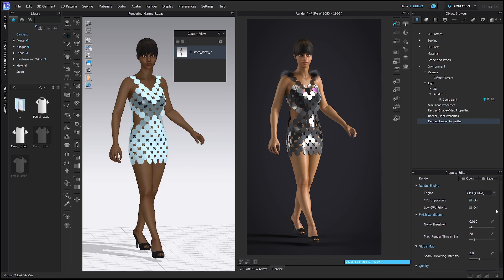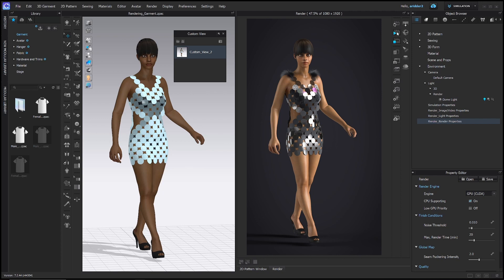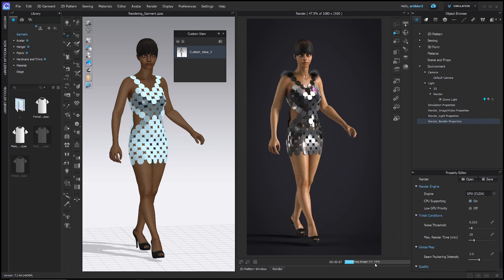With all of our settings typed in, we can go ahead and start our render. First we need to stop the interactive render — click stop render. Then we can click play on the final render. It's going to think about it for a little bit — down here we can see the progress: the time it's taking and the percentage. At 10 seconds in I'm at 18%, so this isn't going to be too bad. If you're rendering and you get to a minute and it hasn't done a quarter of the rendering, it's going to take longer than four minutes — you might want to stop and adjust your settings.